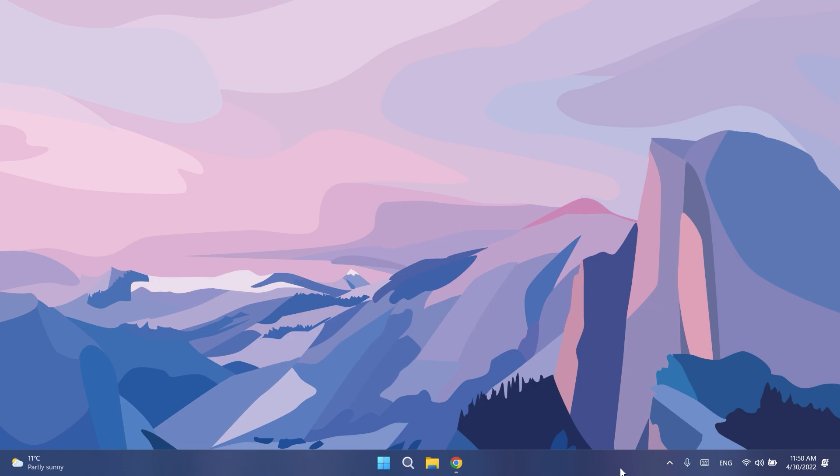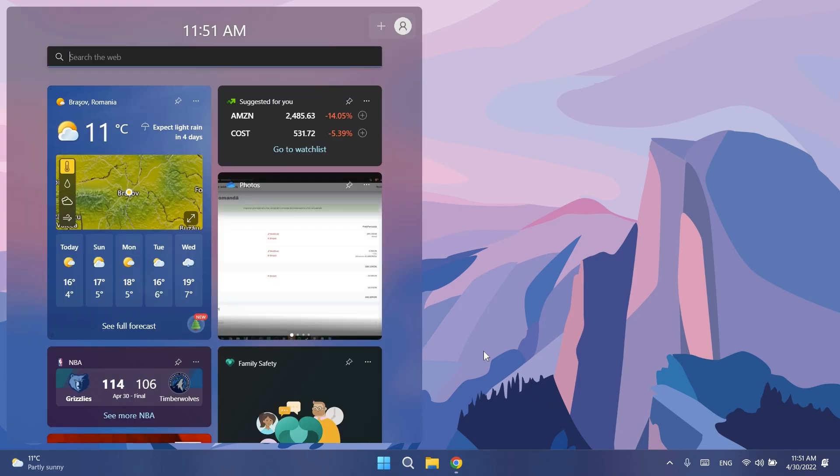Regarding Widgets, Microsoft is announcing that the changes in Widgets that bring more dynamic content to your widgets board, announced with build 22563, is rolling out to more Windows Insiders in the dev and the beta channels.